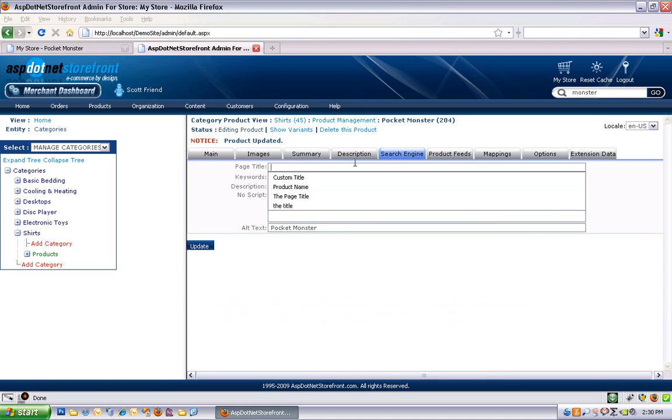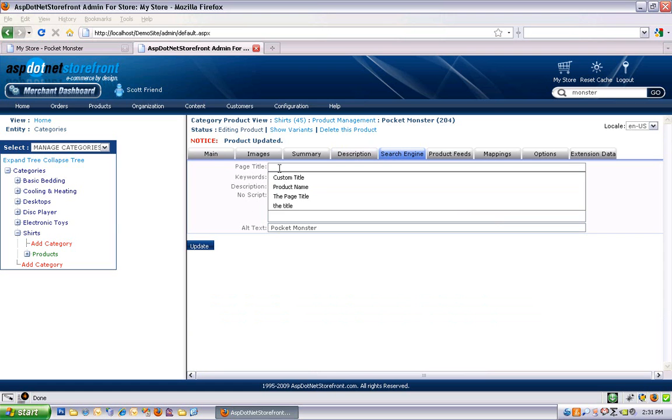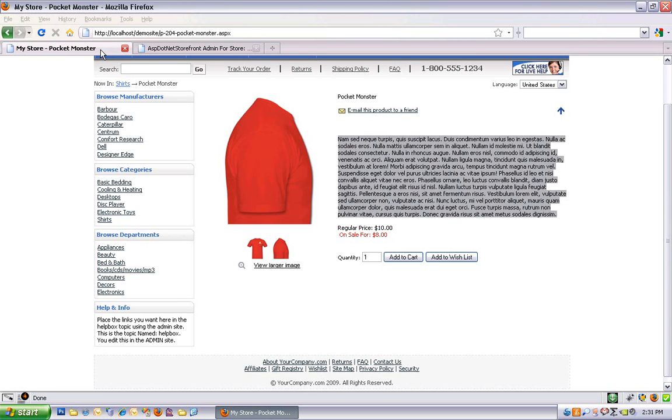Okay, so the search engine tab allows you to customize your search engine meta tags. So let me show you what that is. Right now these are all blank except for alt text. And what I want to do is show you the default functionality if you leave these blank, what you'll get as far as search engines go.